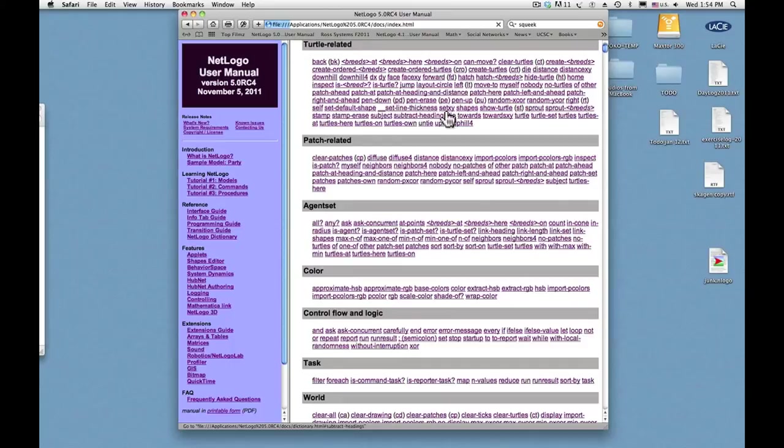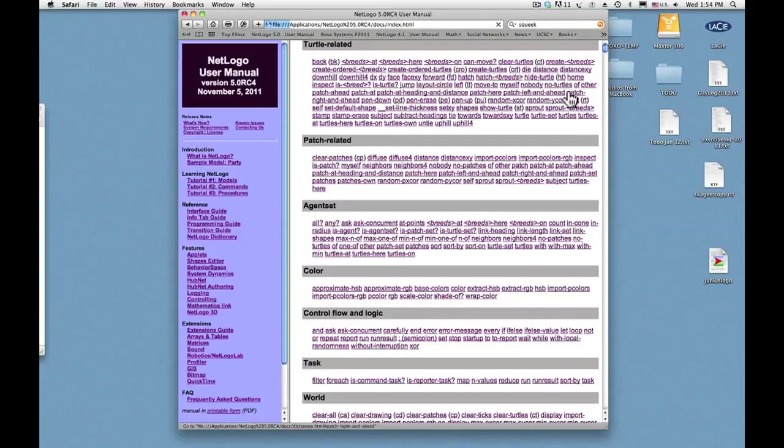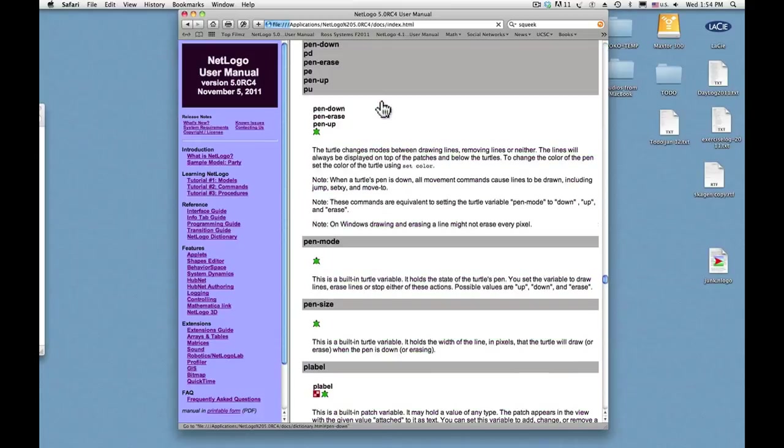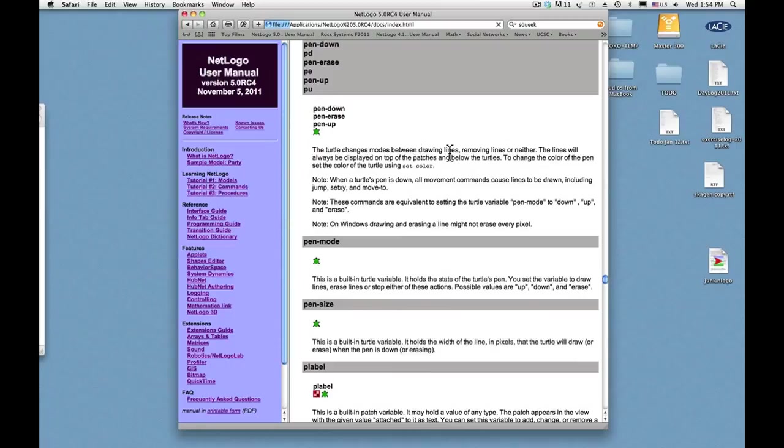And here's one that says patch here, patch left in ahead, patch right in ahead. Patch right in ahead, pen down. So I click that, goes directly to the pen down command, and it says the turtle changes modes between drawing lines, removing lines, or neither, and so there you get the instruction.